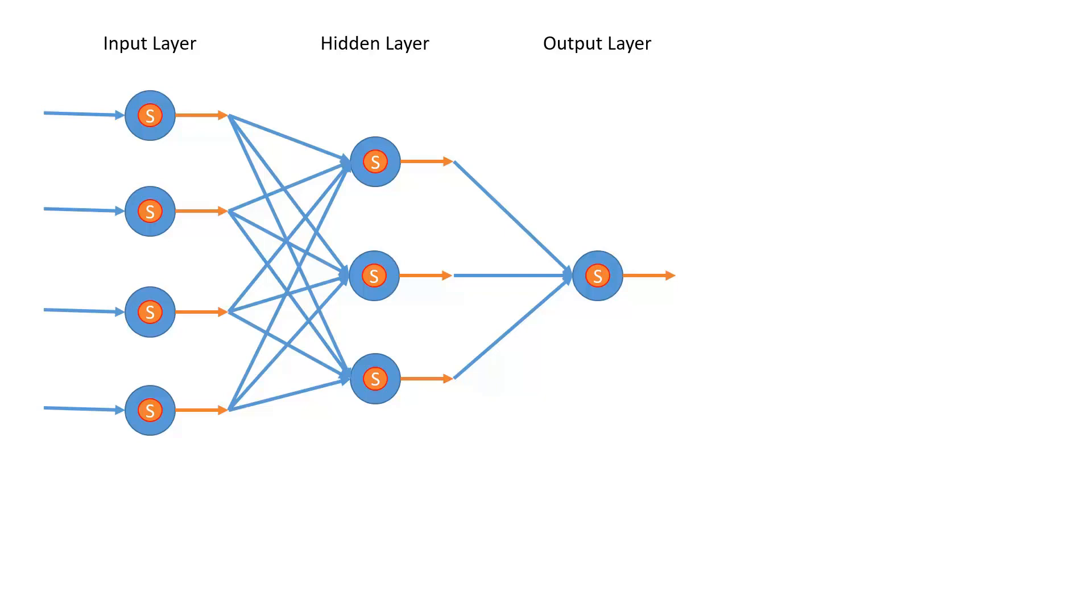So what we do instead is we utilize the fact that we have multiple cores and multi-threading. And so we process each layer in sequence, but within each layer, the neurons can be processed by individual threads. So effectively in the input layer, for example, we could have four threads running, one for each of the neurons. In the hidden layer, three threads will pick up the three hidden layer neurons. And in the output layer, we have a single thread in this particular example.